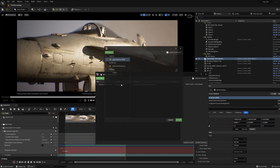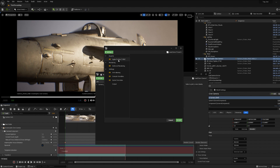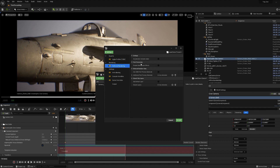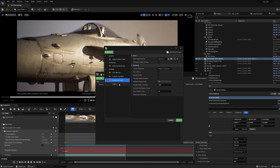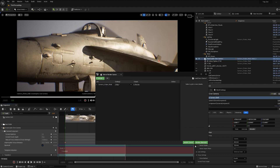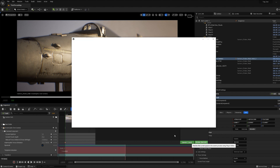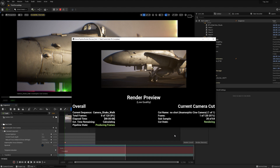I got a live camera movement inside the engine. Now we send the sequence to render and look at the result. Thanks for watching, subscribe to the channel and I'll see you in the new videos.